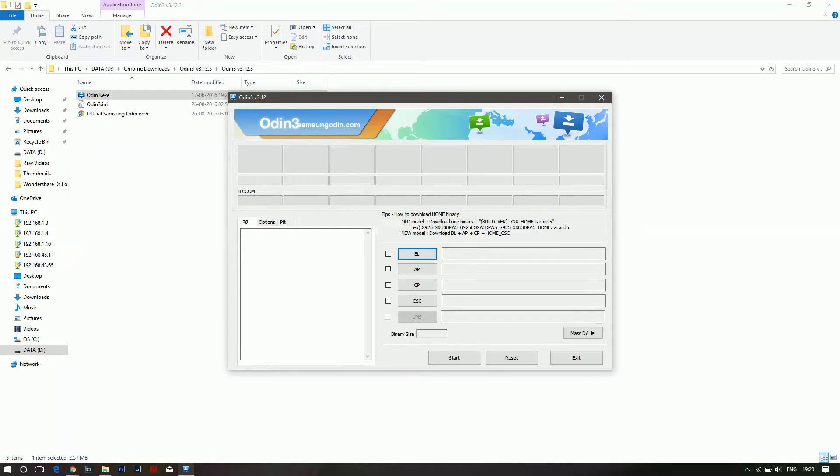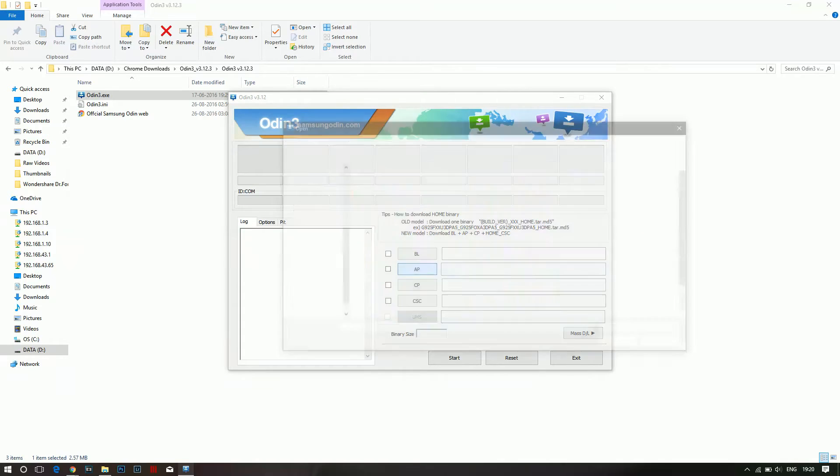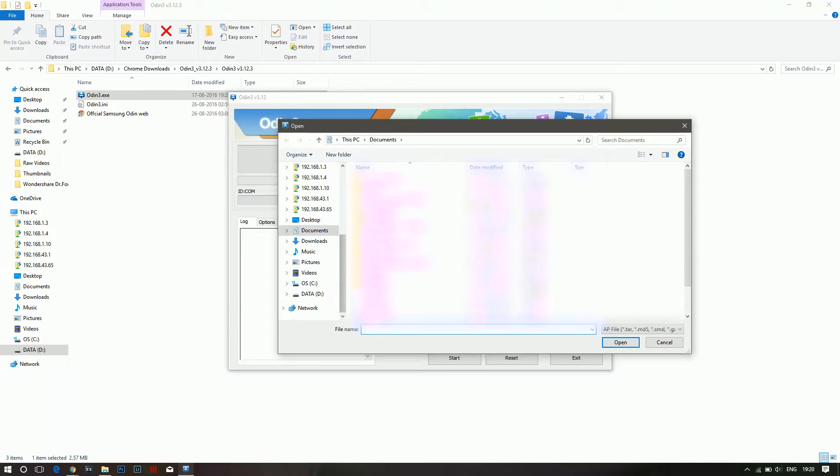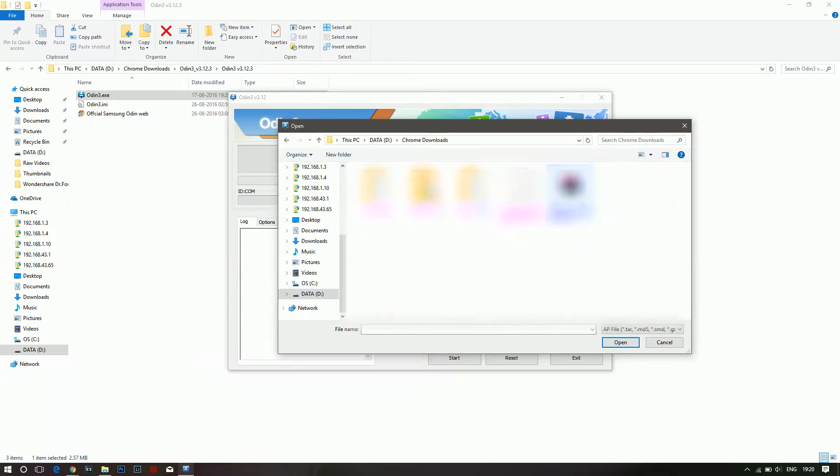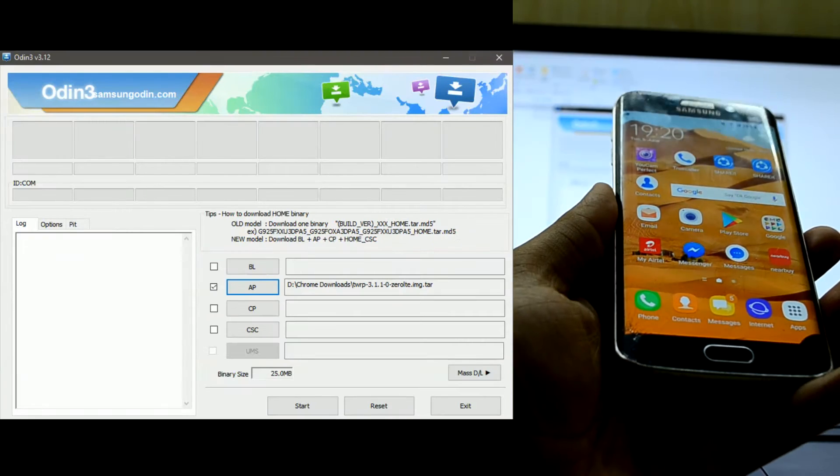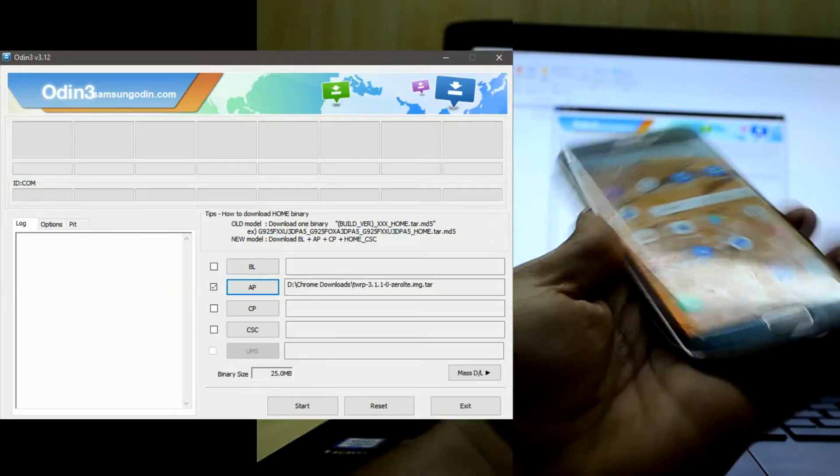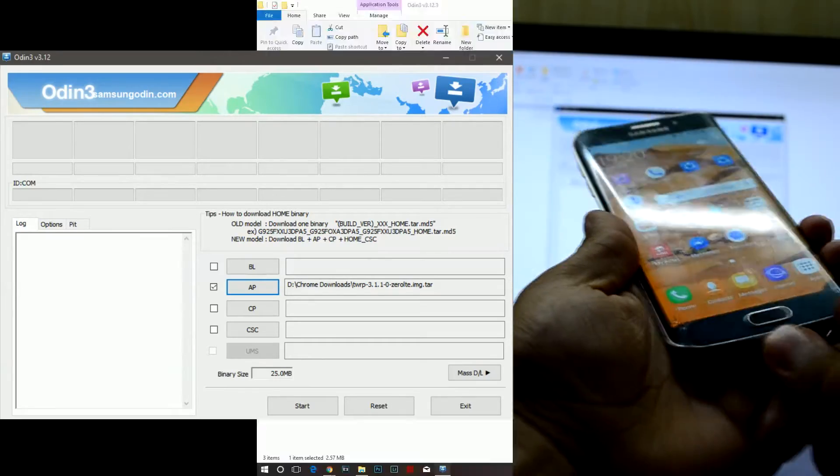What we're going to do is go into Odin. Now we're going to select our TWRP file over here. Let me just find my file. Here it is. Now what we're going to do is connect our device to the laptop.